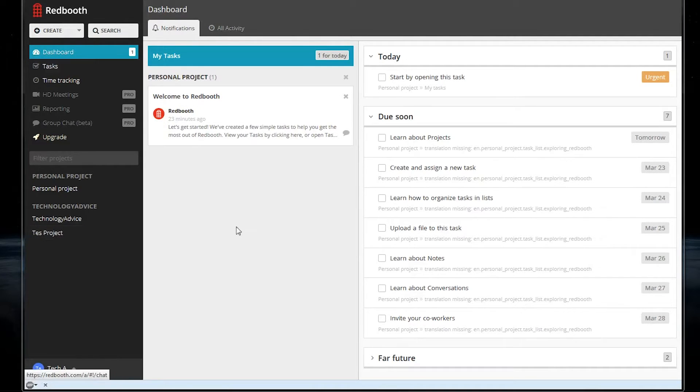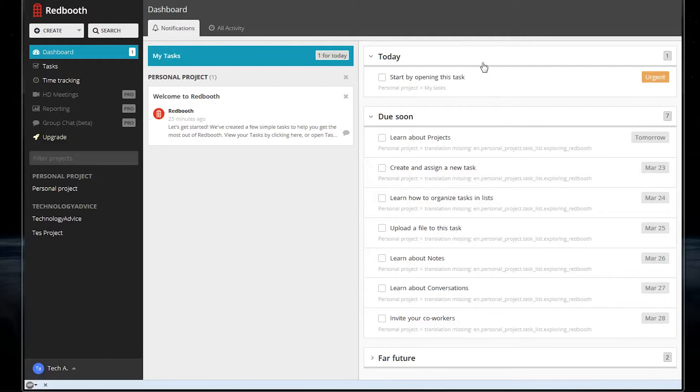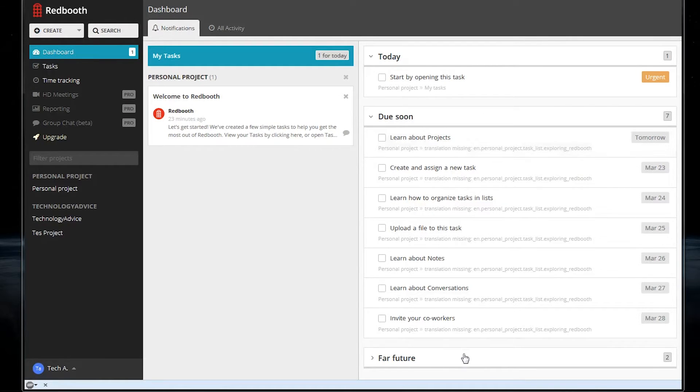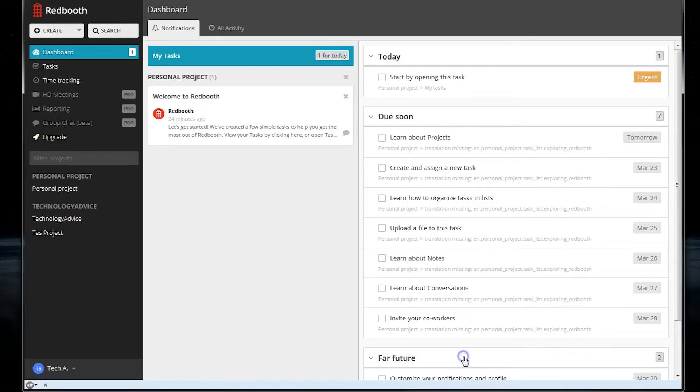There's a nav bar on the left here, your current projects in the middle, and the individual tasks that you have on the far right. These are sorted into things that are due today, things that are due soon, and things that are due in the far future.